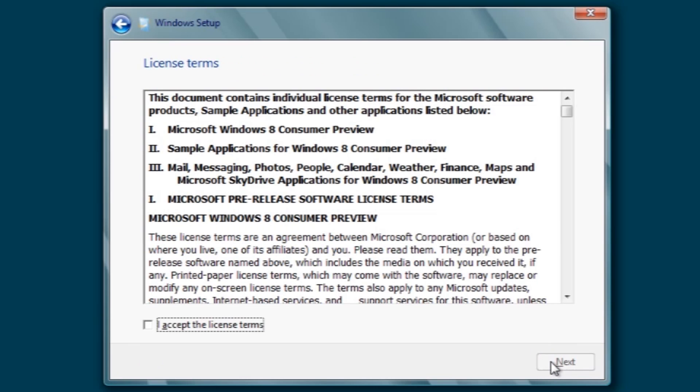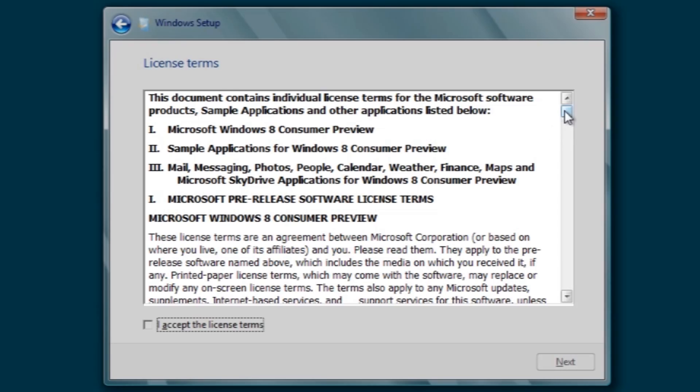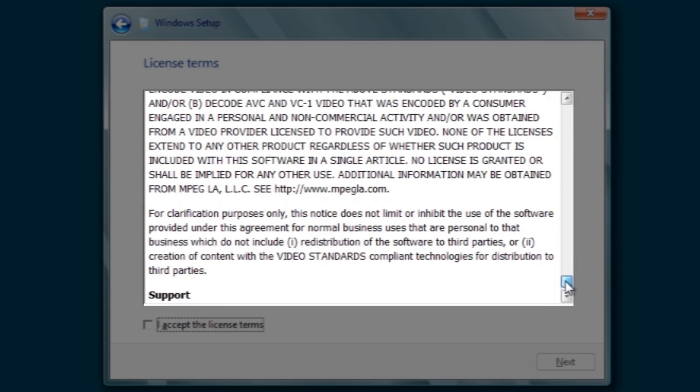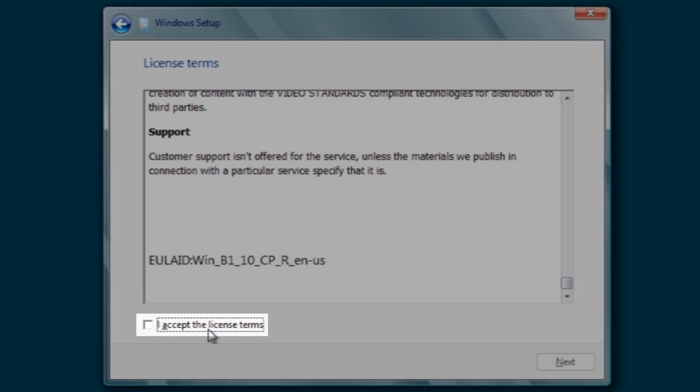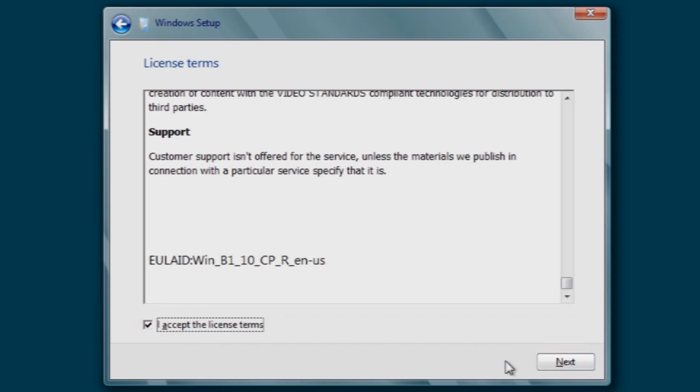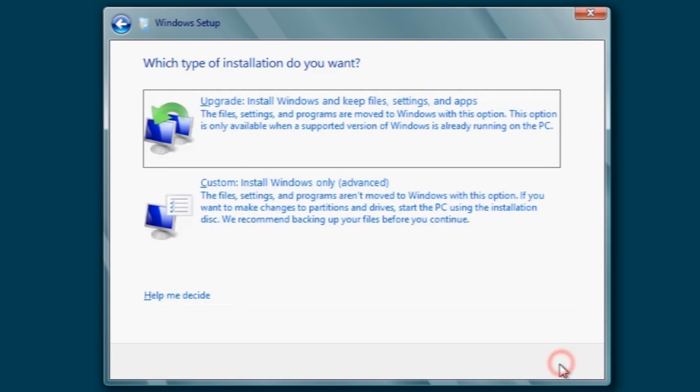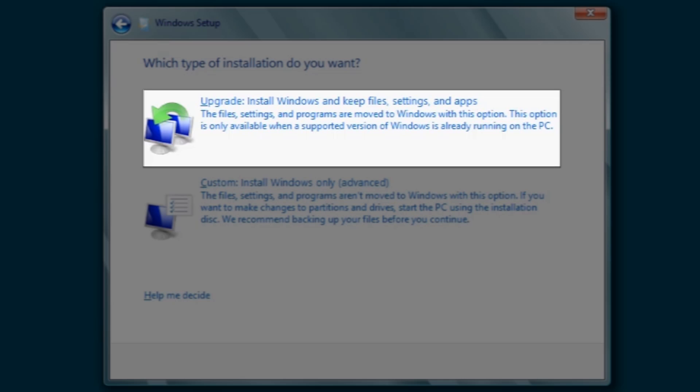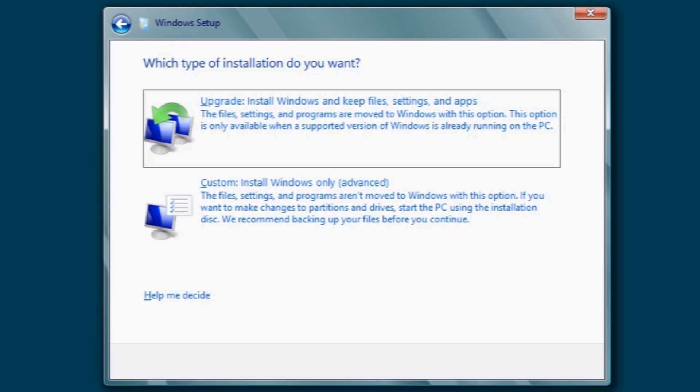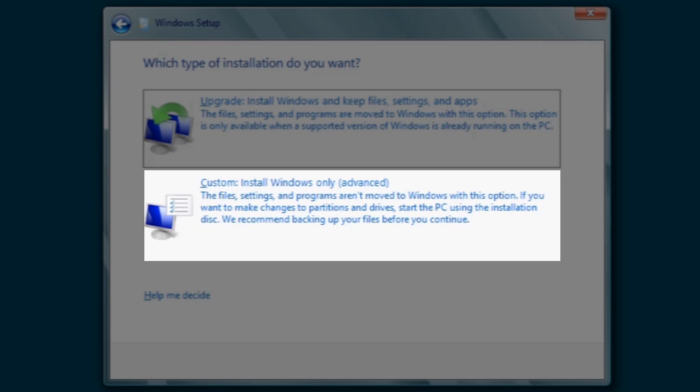On the license terms screen, read the license agreement. Click to select I accept the license terms and then click the next button. On the which type of installation do you want screen, you can either do an upgrade or a custom install. We're going to do an installation from scratch here, so we'll select custom install.